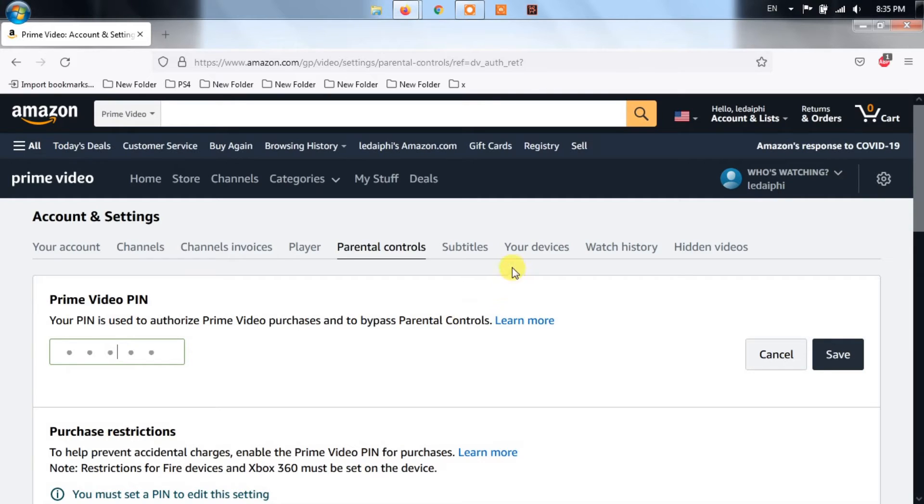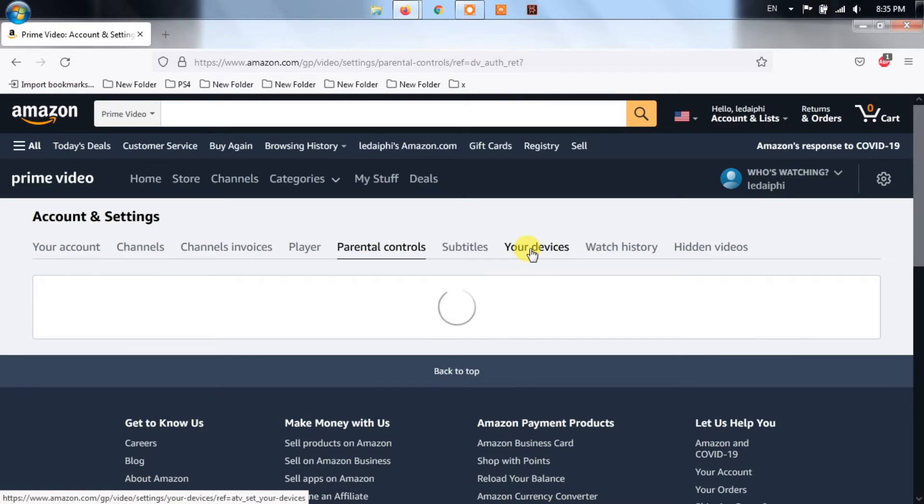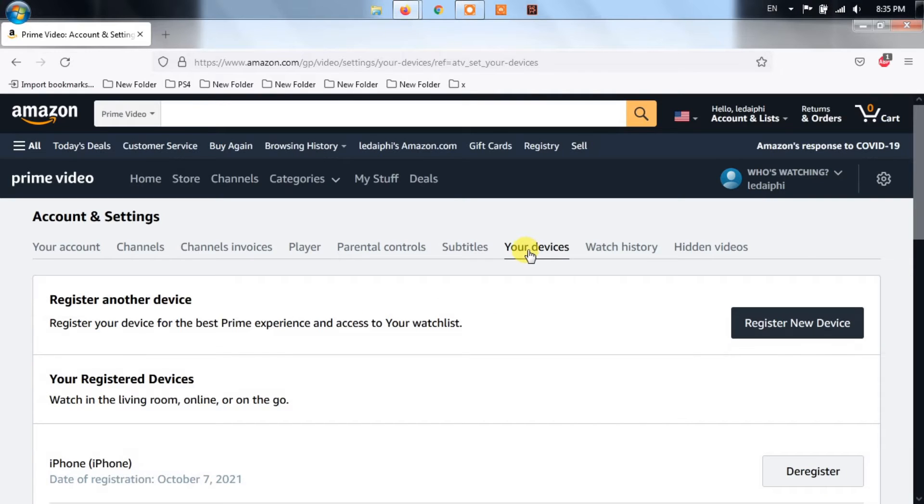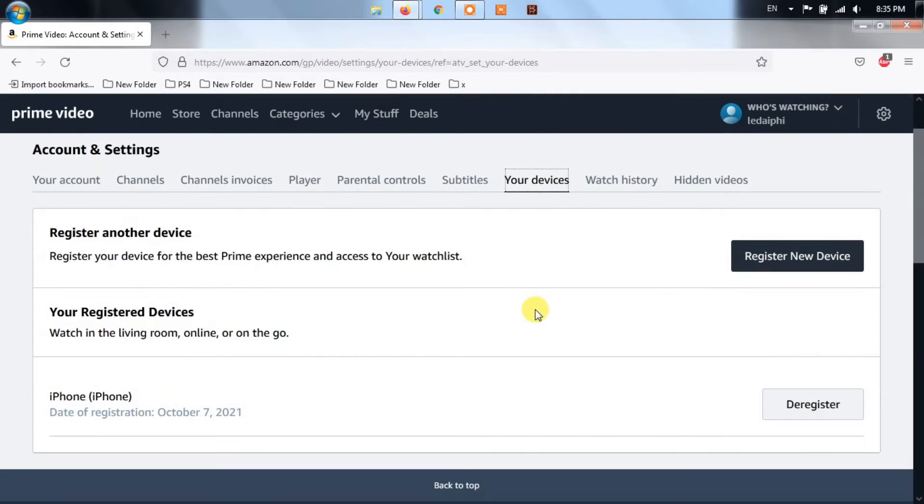At the next screen, confirm the deregistering of your device by clicking on Deregister under Deregister this device.